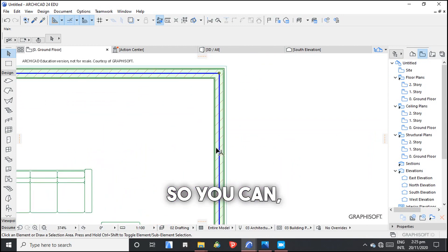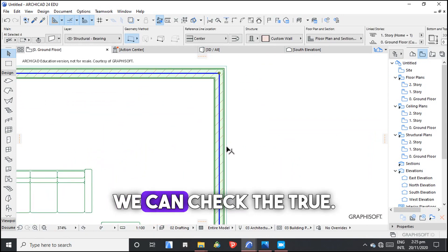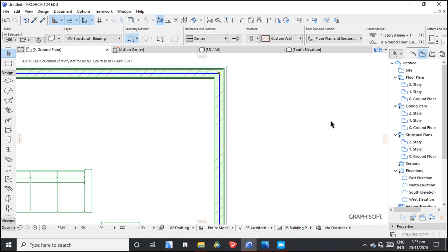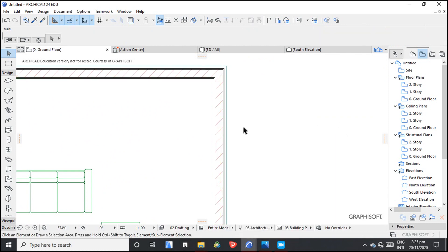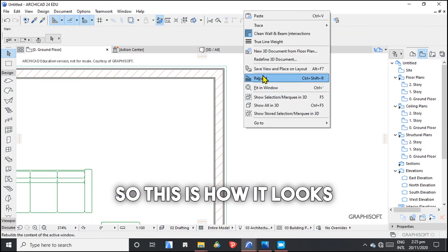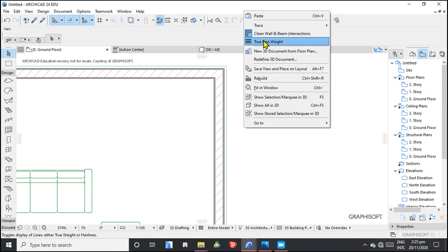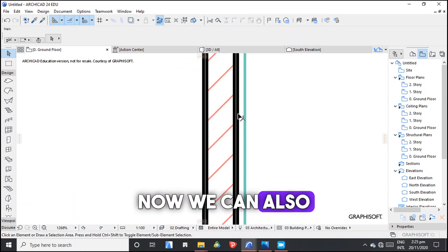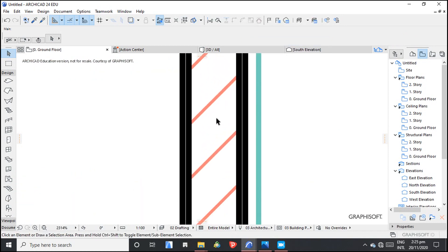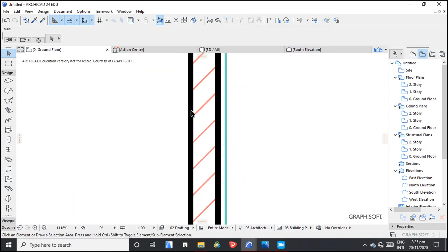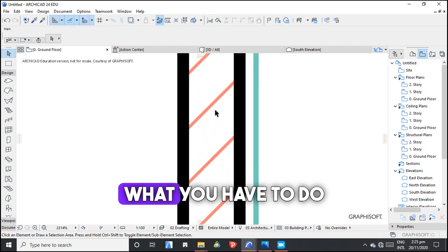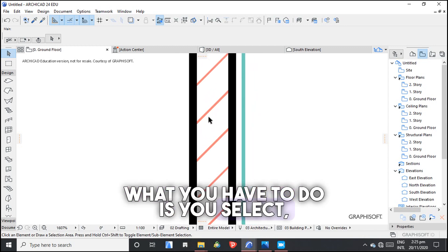We can check the true line weight. So this is how it looks like. Now we can also change this hatching to black.